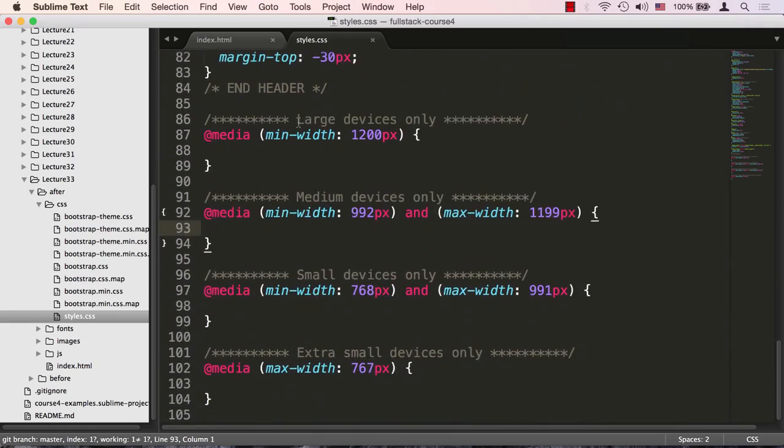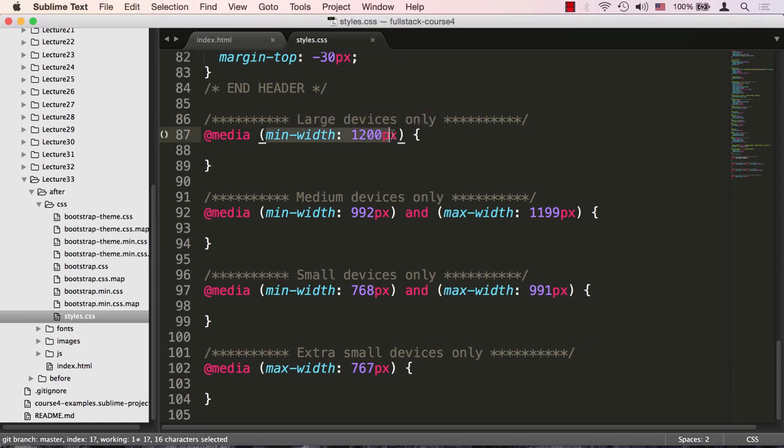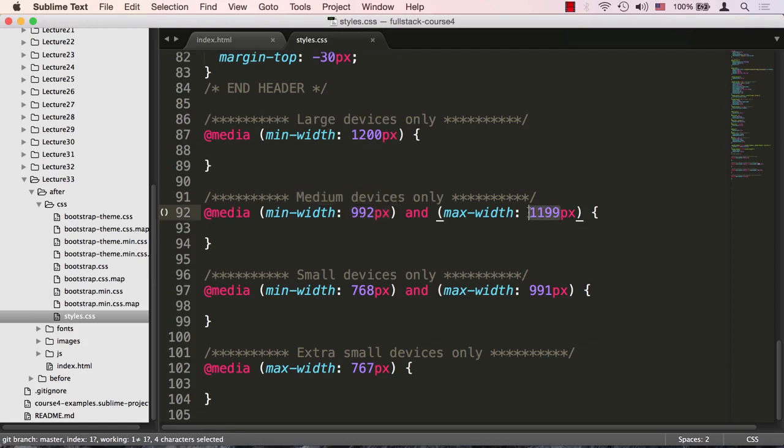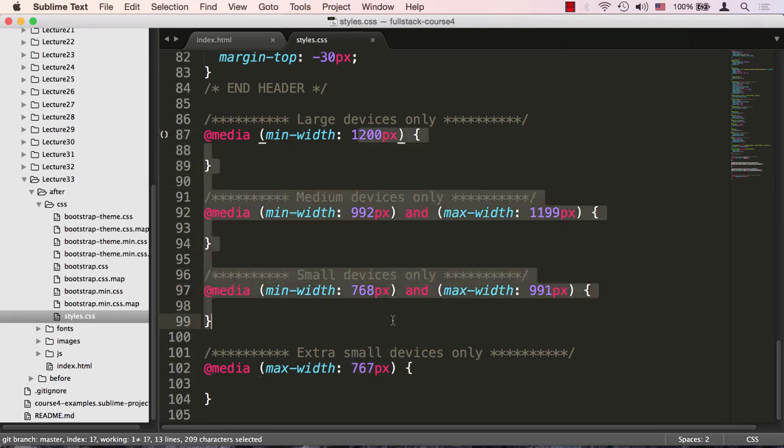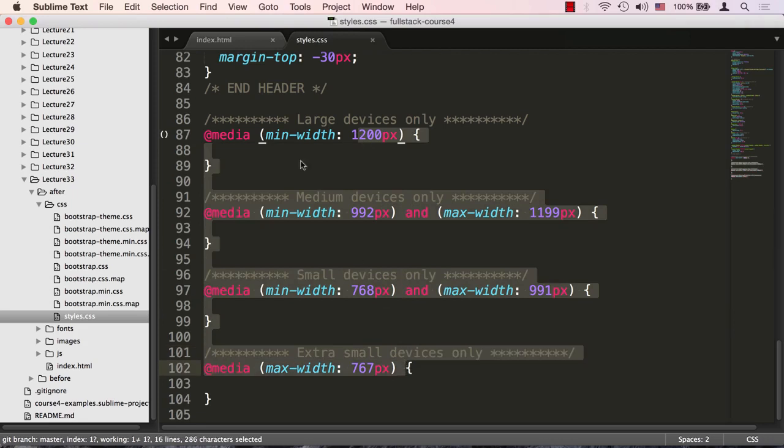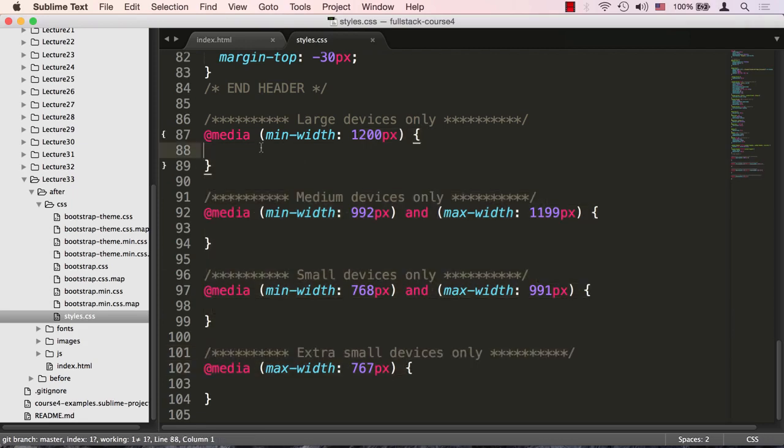I wrote out some of the media queries we're going to need. We'll have a media query for large devices with minimum width of 1200 pixels, then medium devices with a range between 992 and 1199, small devices between 768 and 991, and extra small will be max width 767 pixels. I didn't make these up. I took them verbatim from Bootstrap, how Bootstrap subdivides and creates its breakpoints.